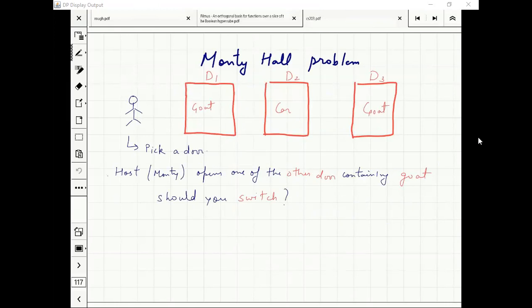If I had picked the car, then two doors are left — Monty would have picked door two with probability half. If I had picked the door behind the goat, then Monty was forced to pick door two. Clear Saturday and Sunday.